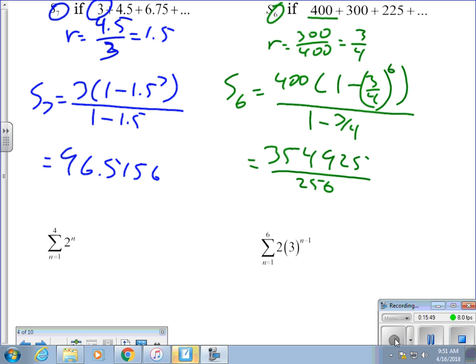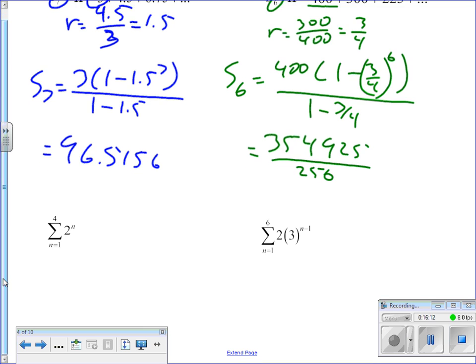If you're using one of my calculators and it's spitting out decimals instead of fractions, press the reset button on the back. There's a little button there you have to press with a pen or pencil.